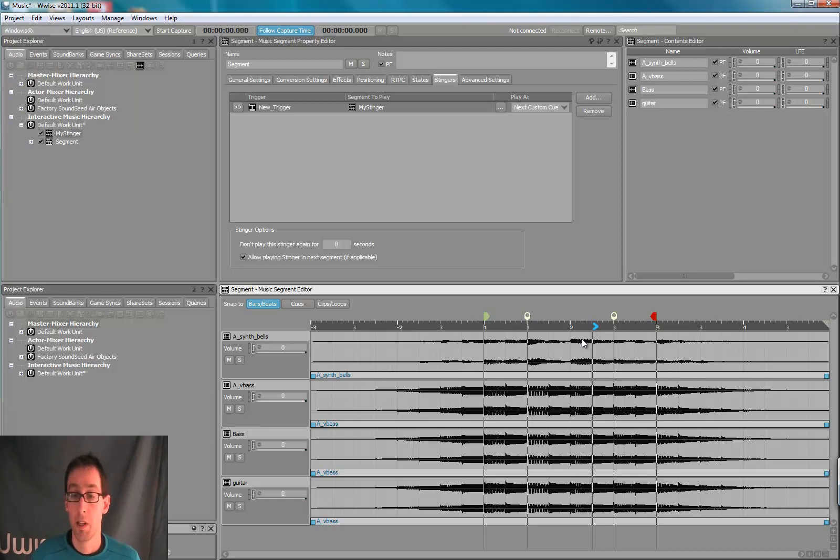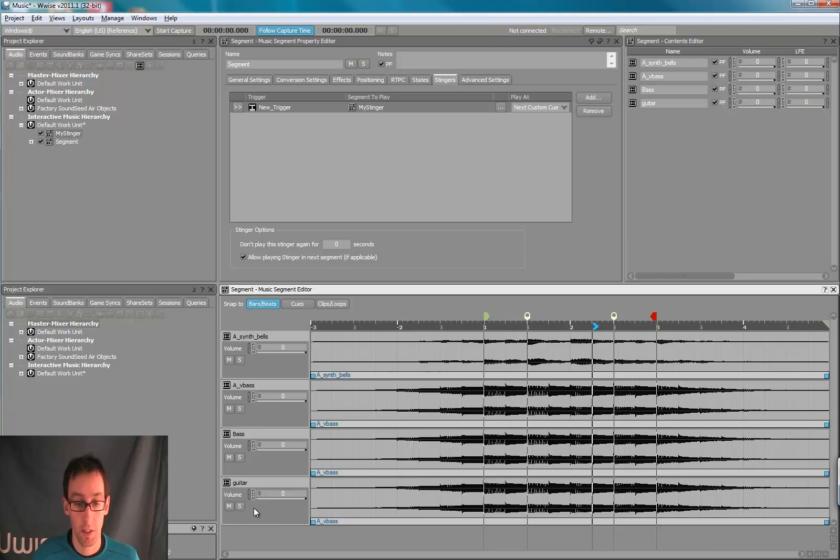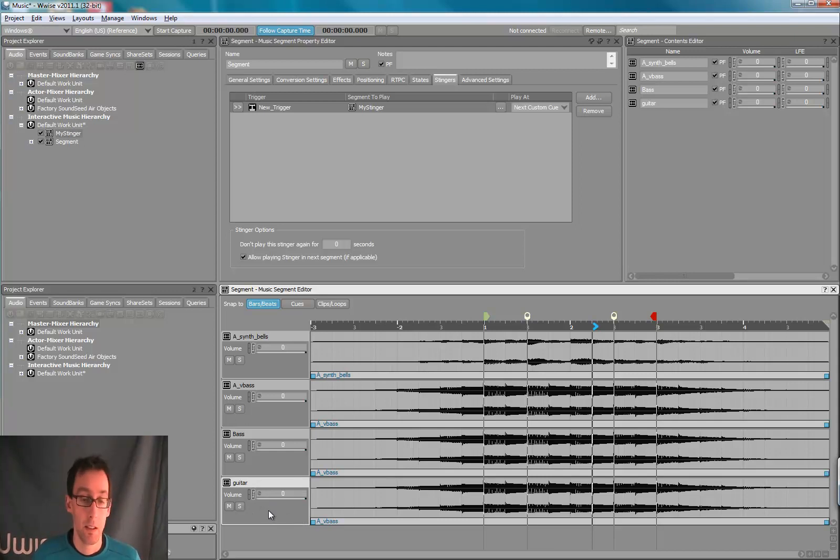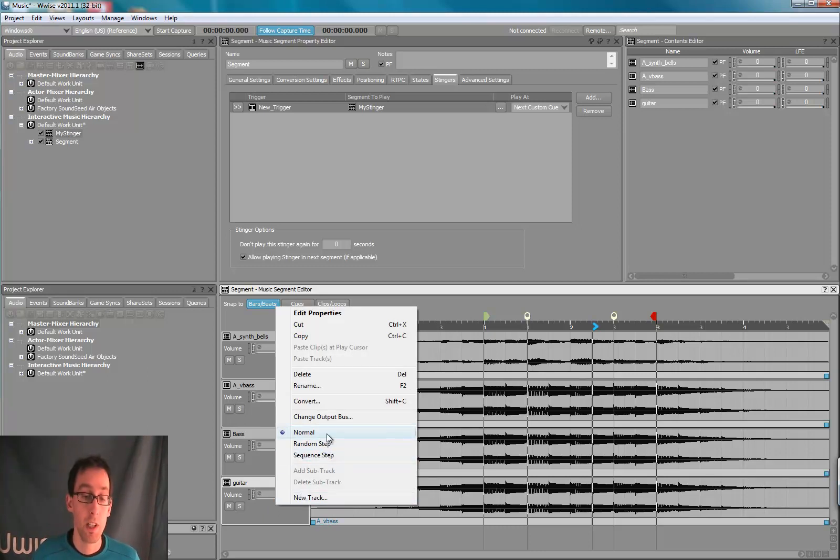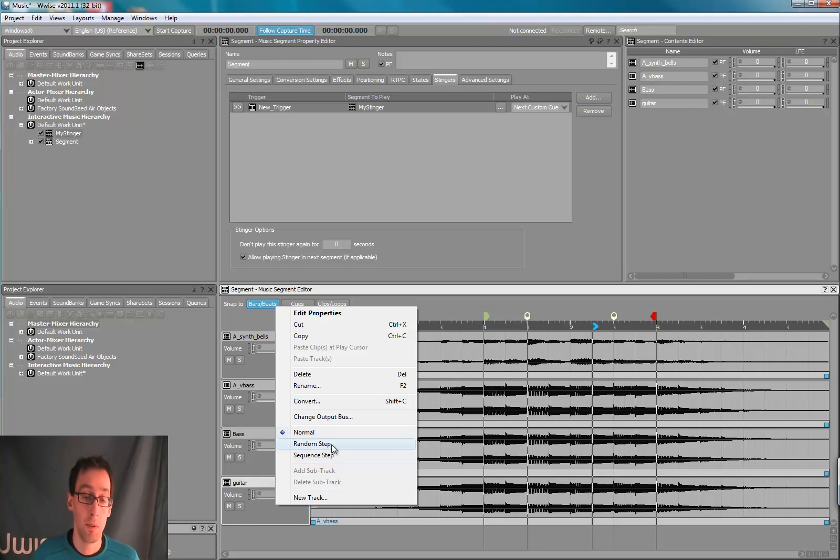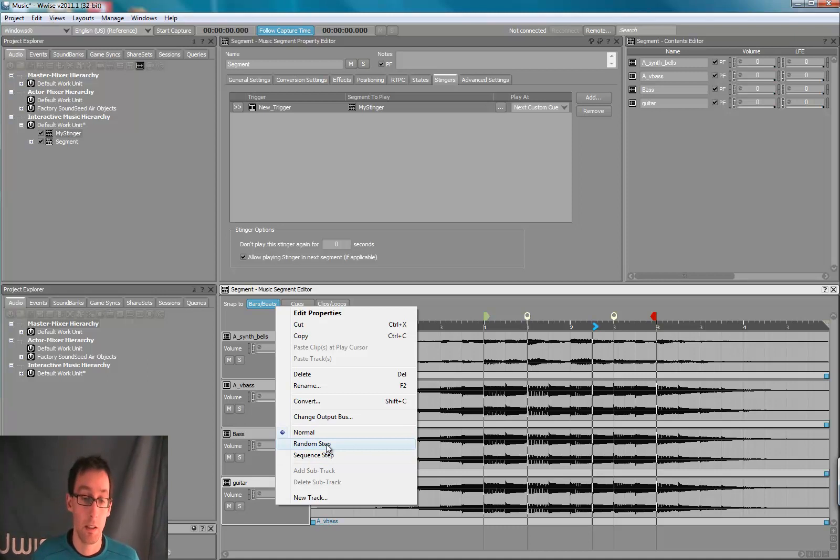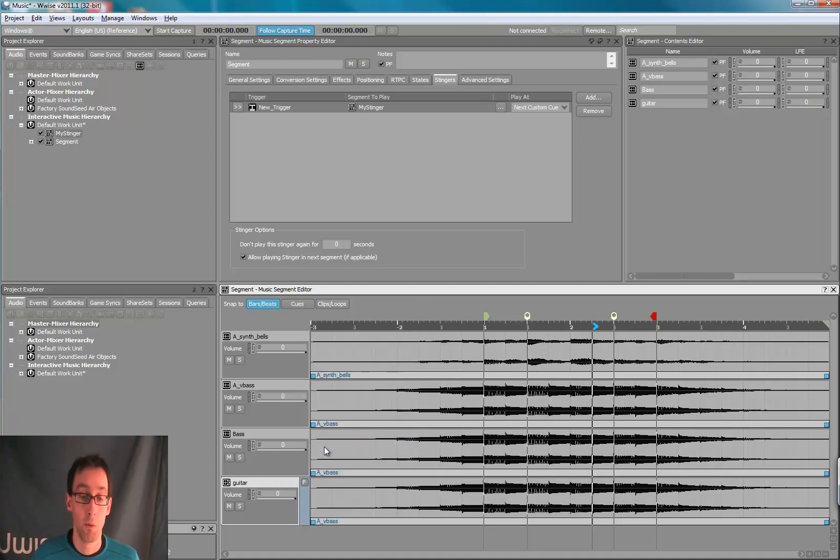Next thing we're going to do is look at random tracks. So in our segment editor, right click the track editor here, and you'll get this menu where you can select which kind of track you want. Is it random, sequence, or normal? So we're going to test the random one.